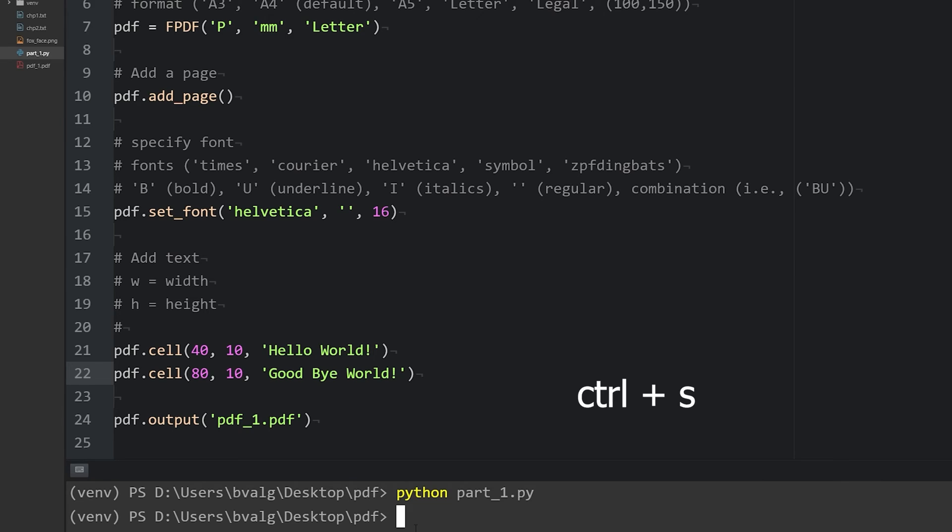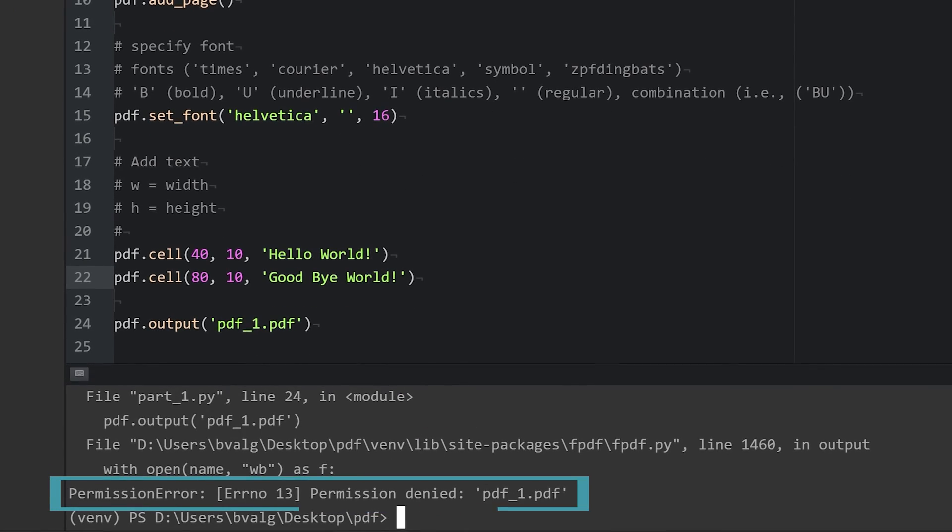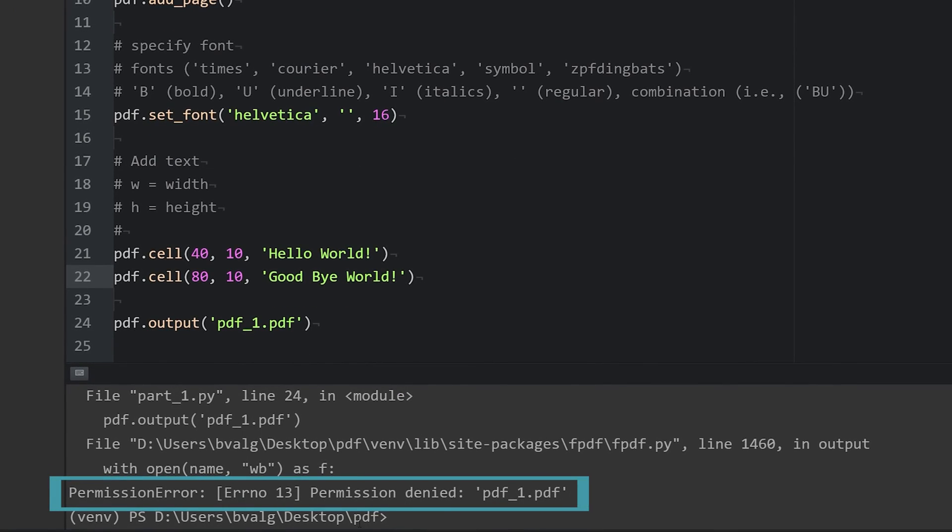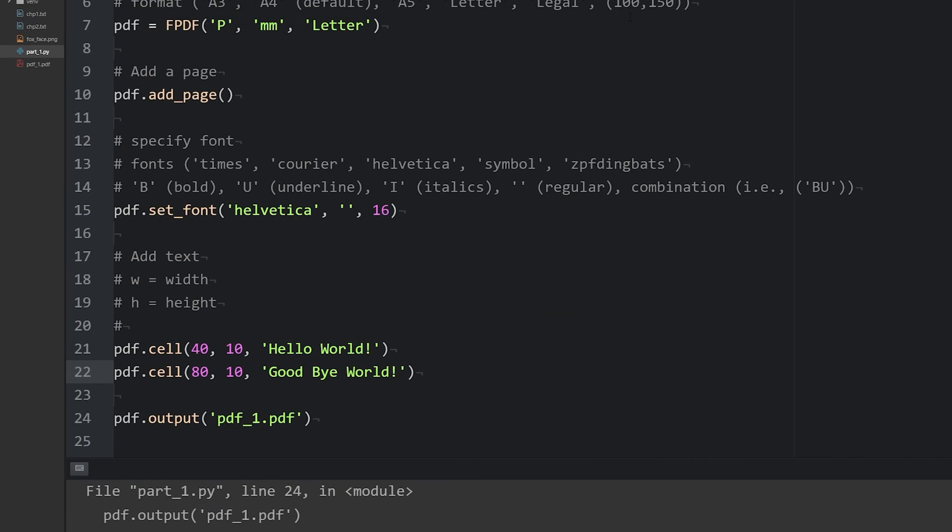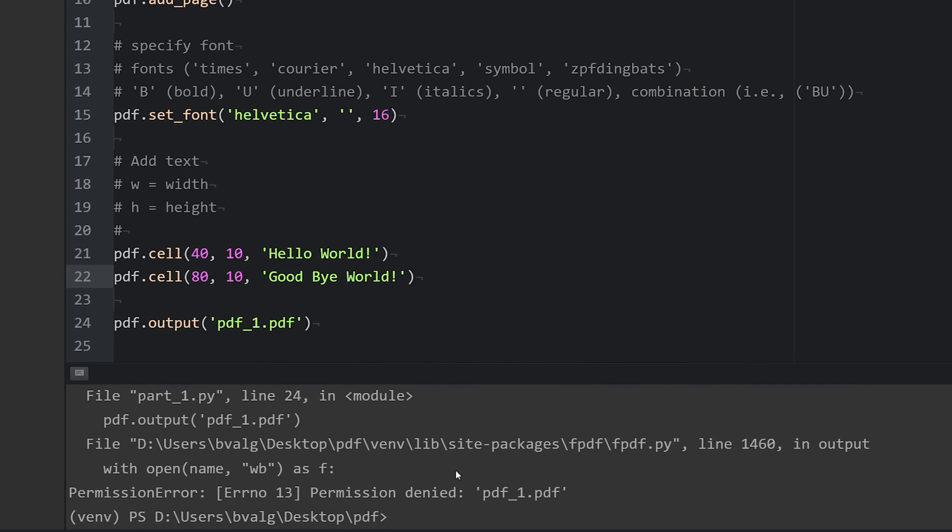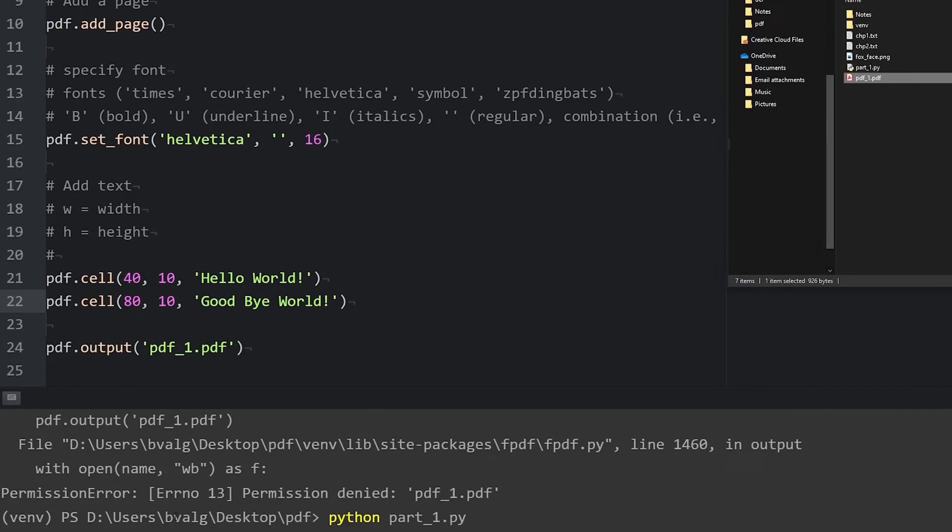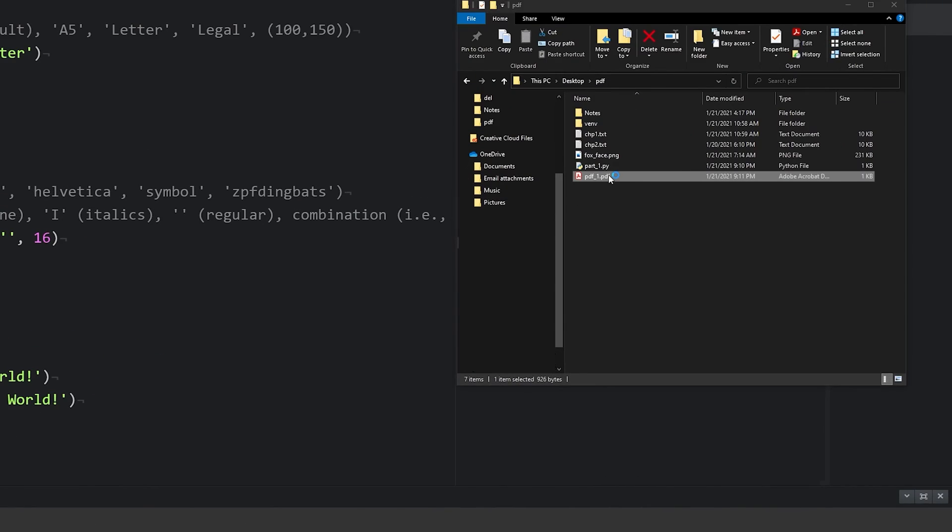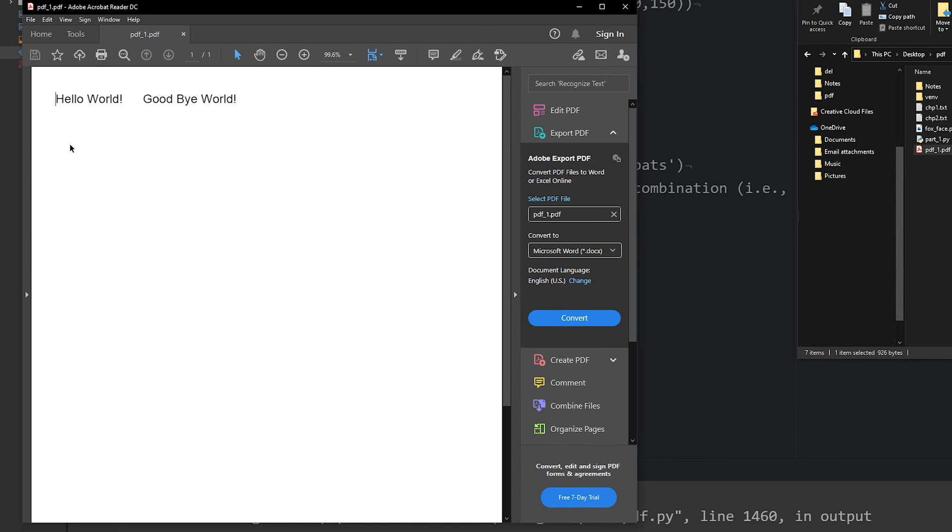Let's save this and we'll run it. And we notice that we get a permission error. That's because I have this pdf still opened and I need to close it in order to run this script. So now that I've closed it and ran it again, we'll see that our new line has been added to the pdf.